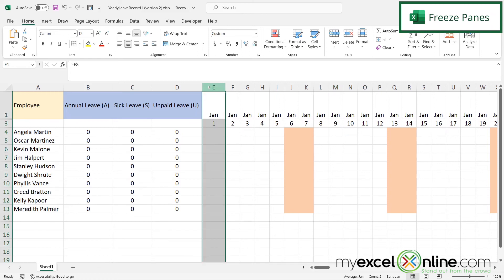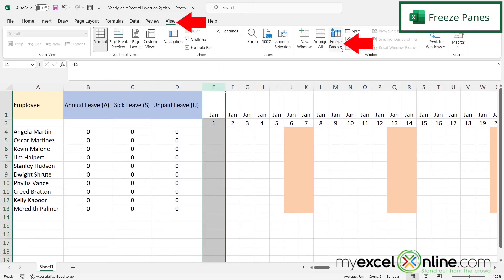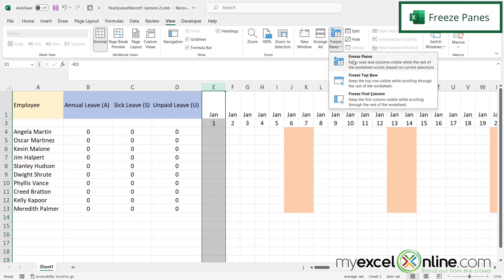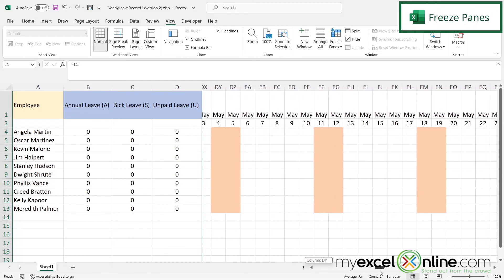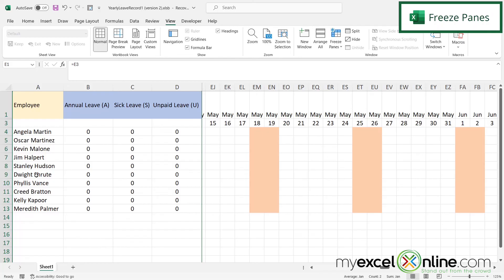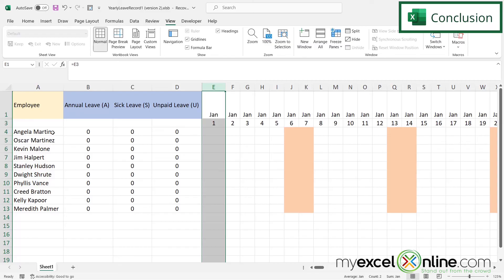One final thing — when scrolling right I can no longer see employee names. I'll highlight column E, go to View, then Freeze Panes, and click Freeze Panes. Now when I scroll, I can see all the dates coming up while employee names and their totals stay locked on the left. You should be all set to keep track of your employees and their leave throughout the entire year. Feel free to use the template or modify it to fit your organization's needs.